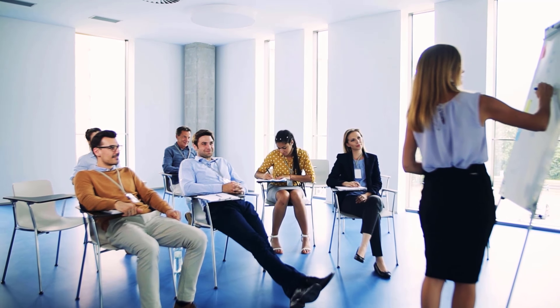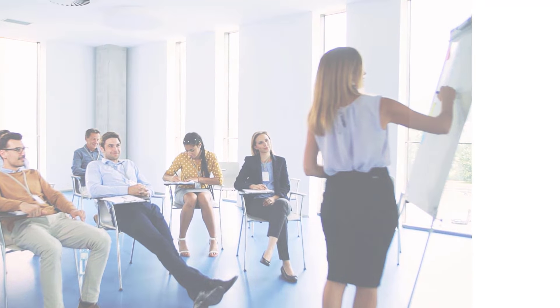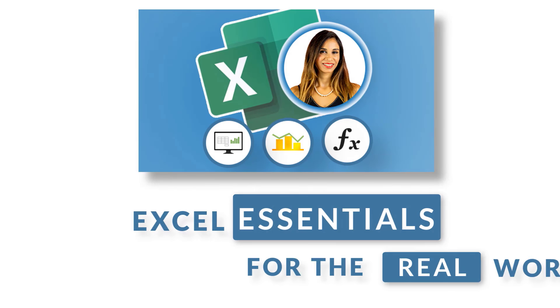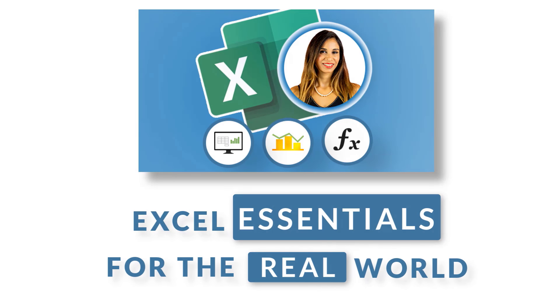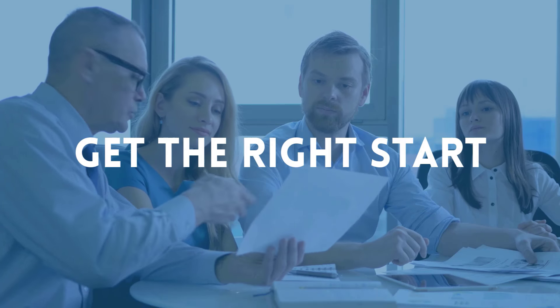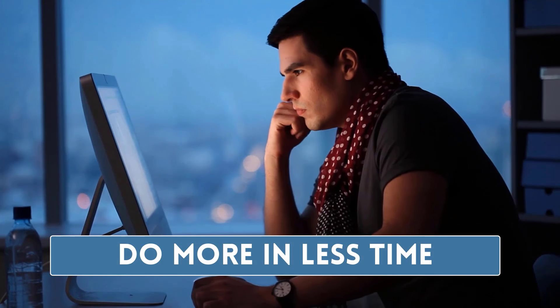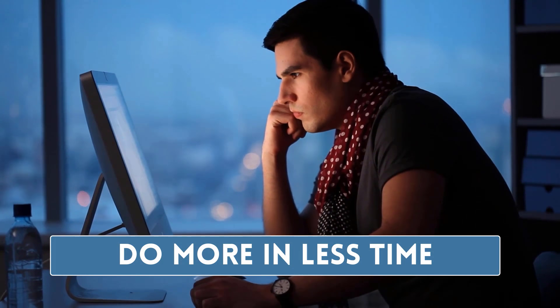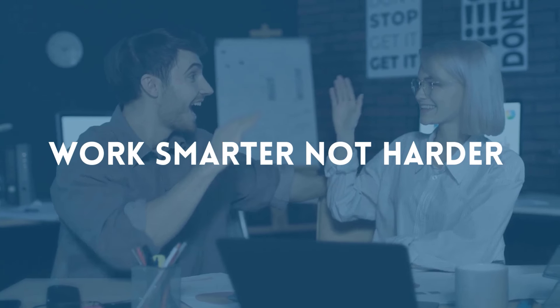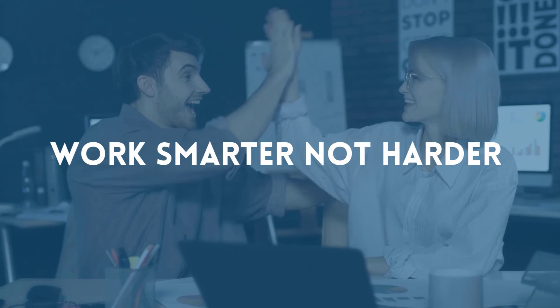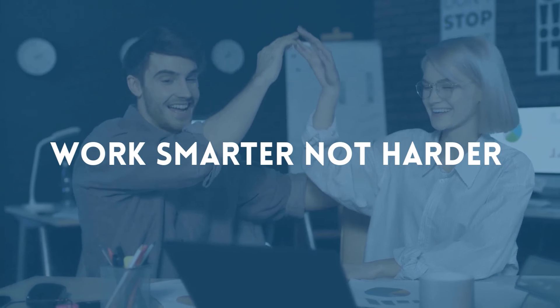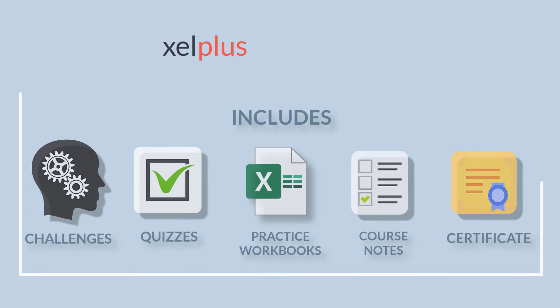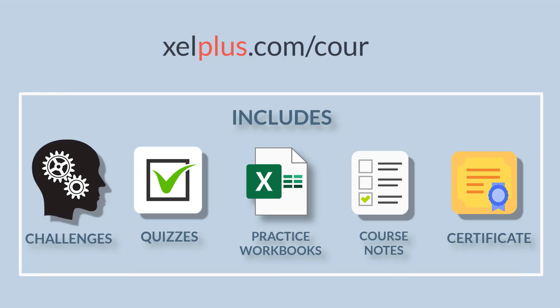This video is brought to you by Excel Essentials for the Real World. Learn Excel from scratch or fill in the gaps to become immediately confident. Discover hidden tips and tricks which get you working smarter, not harder. Click on the link below or type in xdlplus.com/courses.